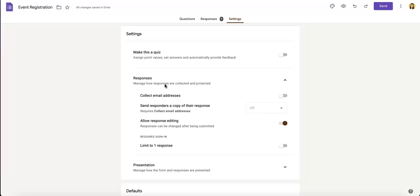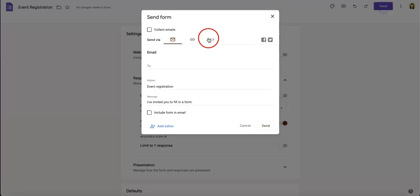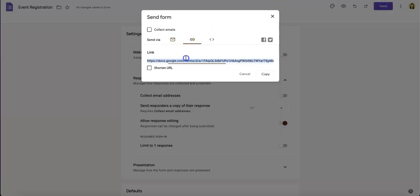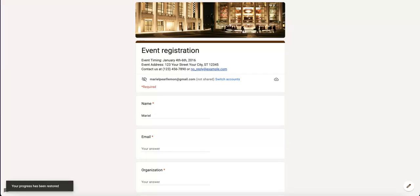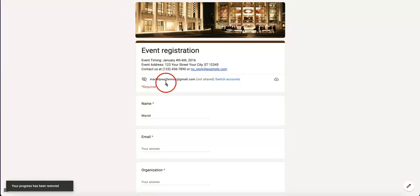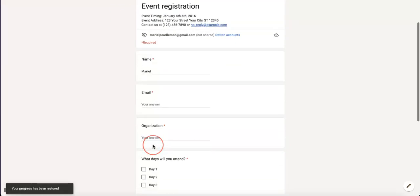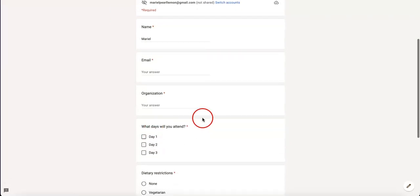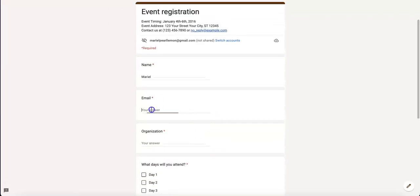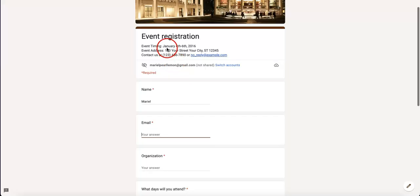Now let's check out what this looks like from the responder's perspective. Let's get the link to the Google Form. Now that we have the form up, as you can see, nothing about the form itself actually changes.